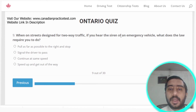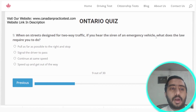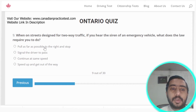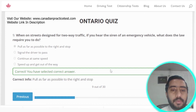Question nine: when on a street designed for two-way traffic and you hear the siren of an emergency vehicle, the law requires you to pull as far as possible to the right and stop your vehicle. Option A is the correct answer.